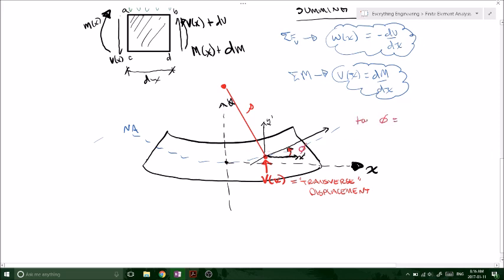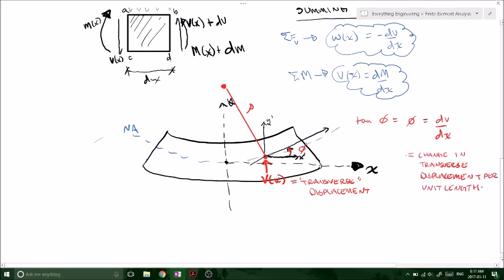So what does phi mean? Taking the tan of phi, we know tan of phi equals phi because we're dealing with really small displacements — small change in V over the change in X. DV by DX equals phi: rise over run, a small change in V vertical and a small change in X distance. Because they're very small, the tan of small angles equals the angle itself. So phi equals DV by DX, which equals our change in transverse displacement per unit length. If you take anything from this video, know that phi equals DV by DX.